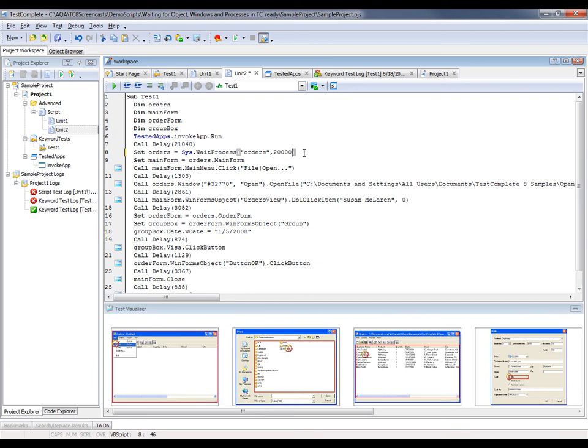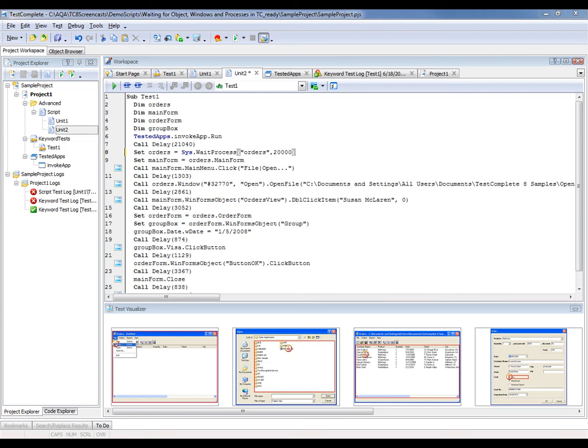Now if you want to wait for a particular object or window to be launched or opened, you can use the WaitWindow and WaitWinForms object methods in your scripts. For example, in our test, we're going to replace the window method with the WaitWindow method, so that we're waiting for the particular open dialog to be displayed. So right here on line 12, I'm going to change this to Orders.WaitWindow.